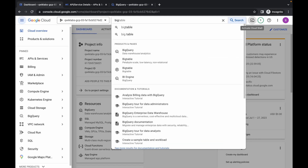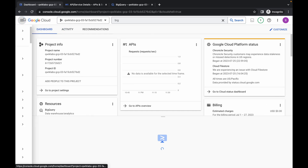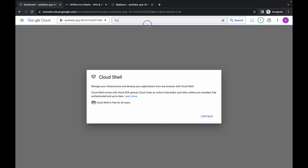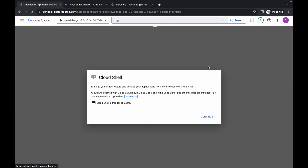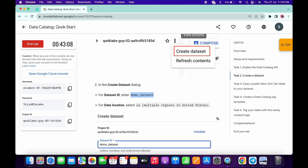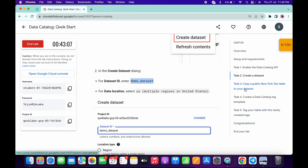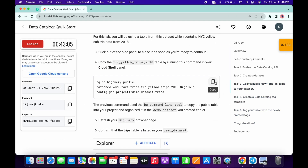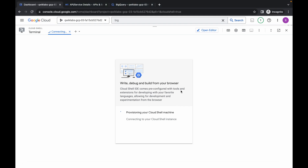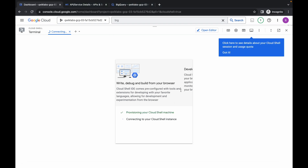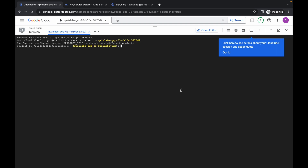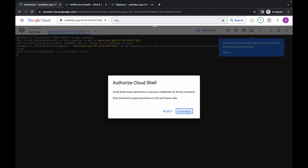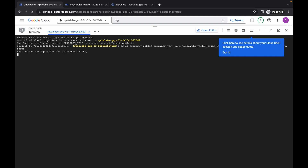For Task 3, switch back to the dashboard and activate your Cloud Shell — it will take a couple of seconds, so just wait. Click Continue. Then come back, click on Task 3, scroll down, and copy the command. Paste the command, hit Enter, wait a moment, and then click Authorize. Wait for the command to execute.